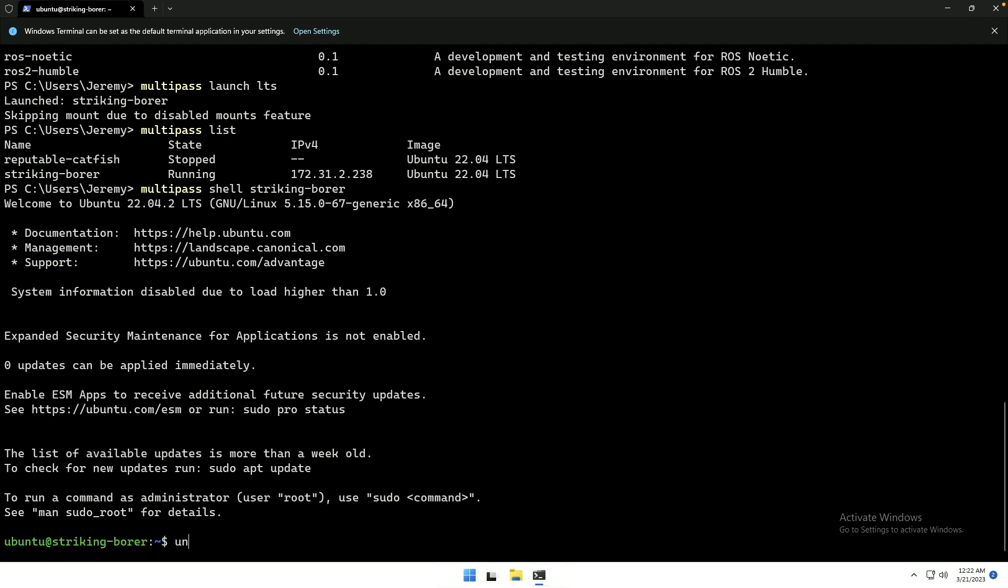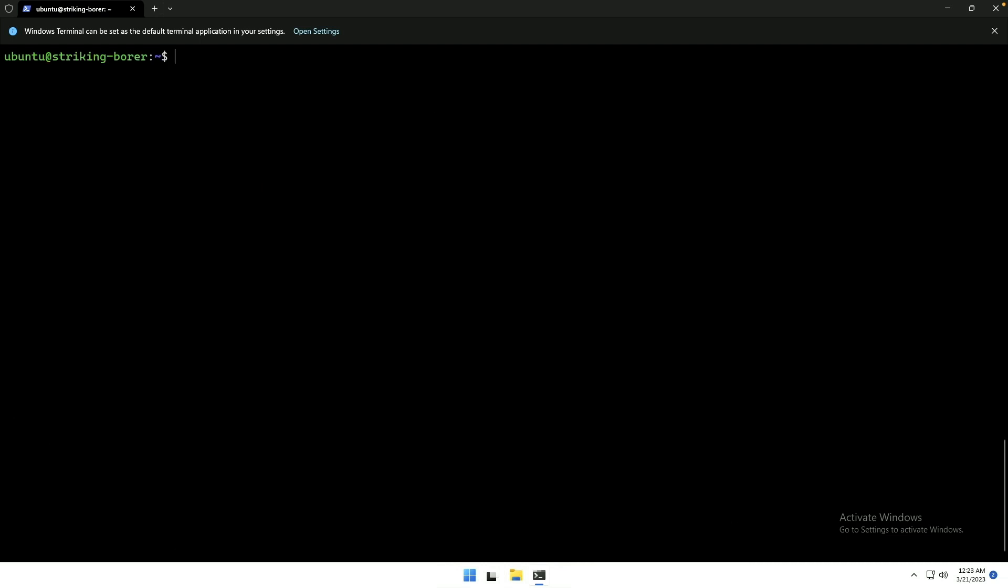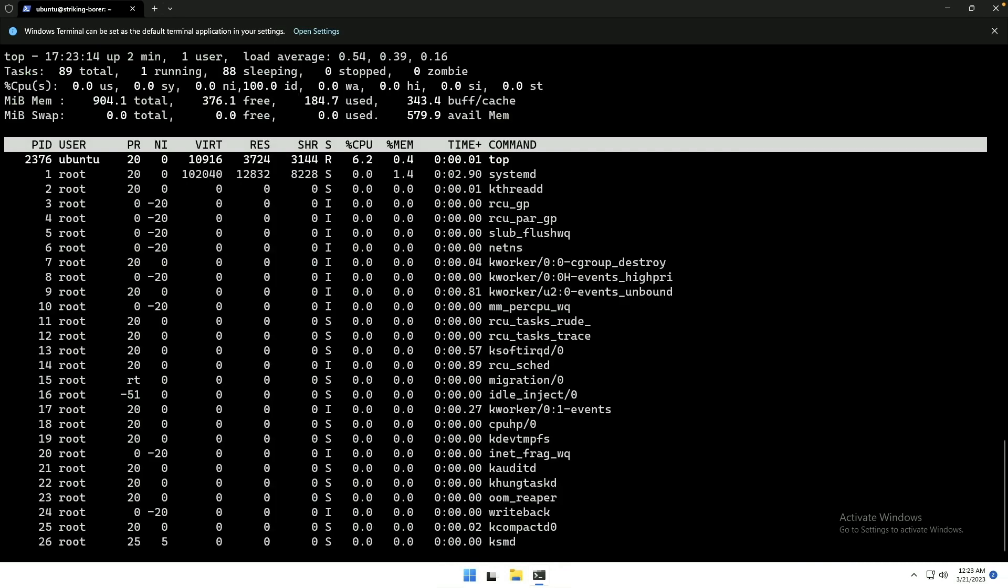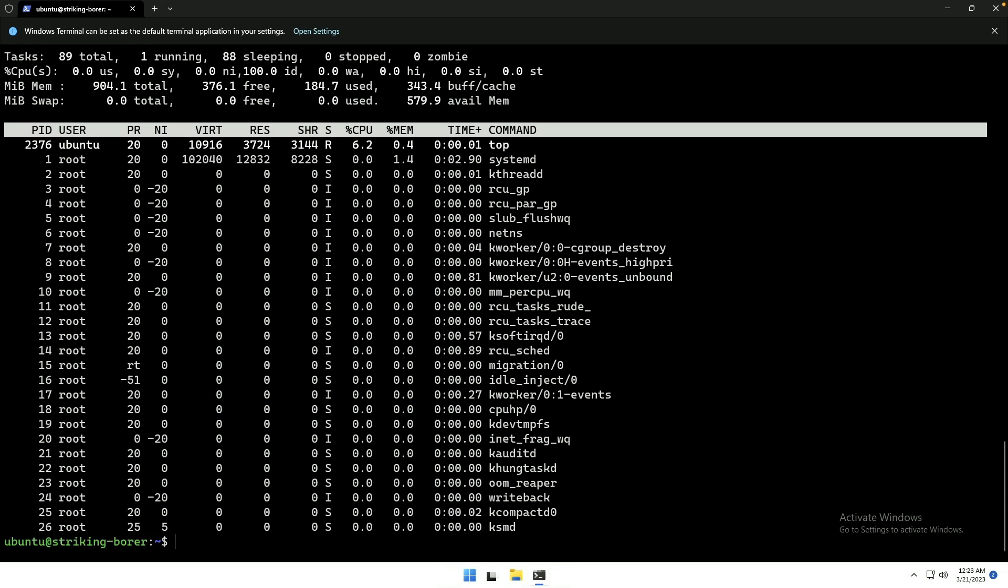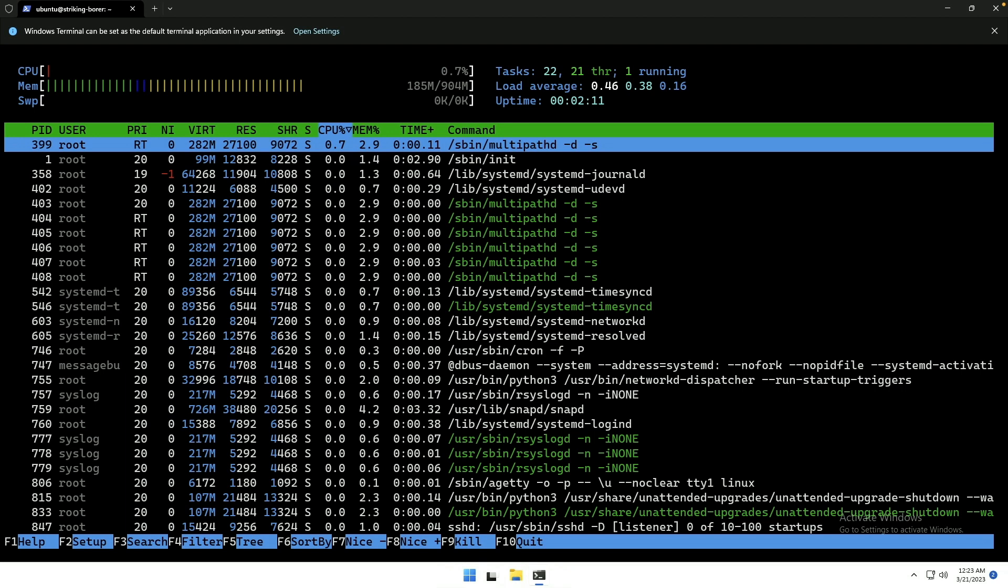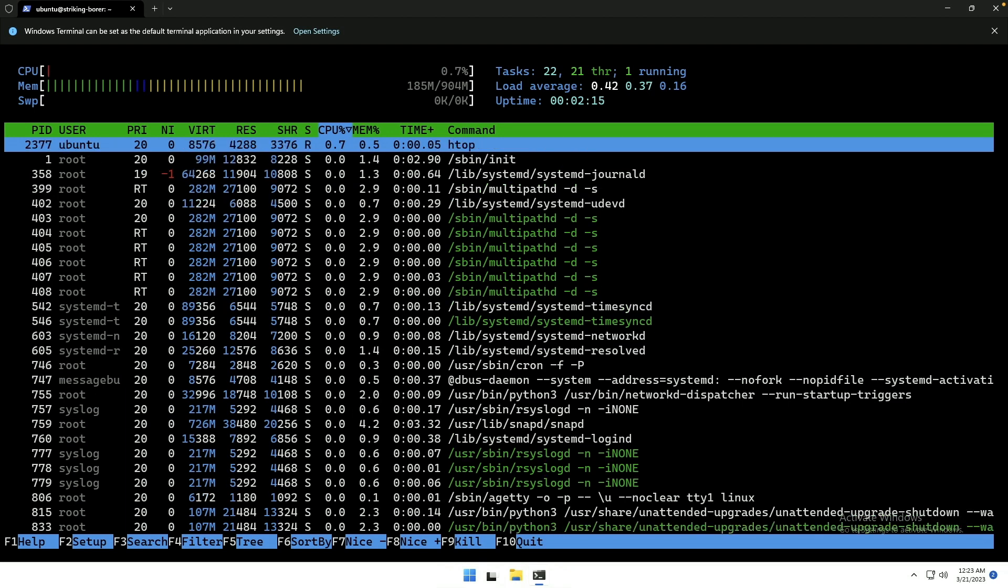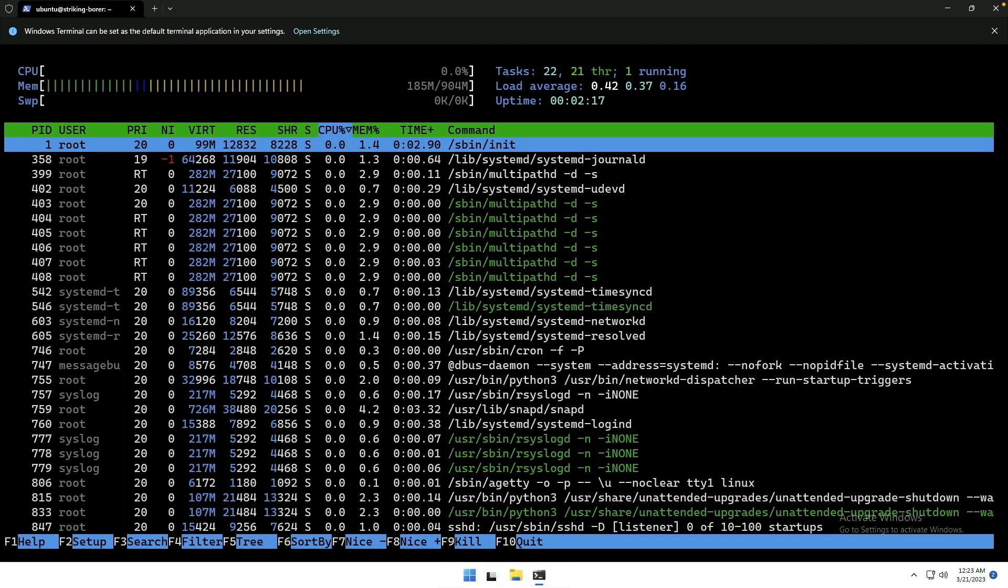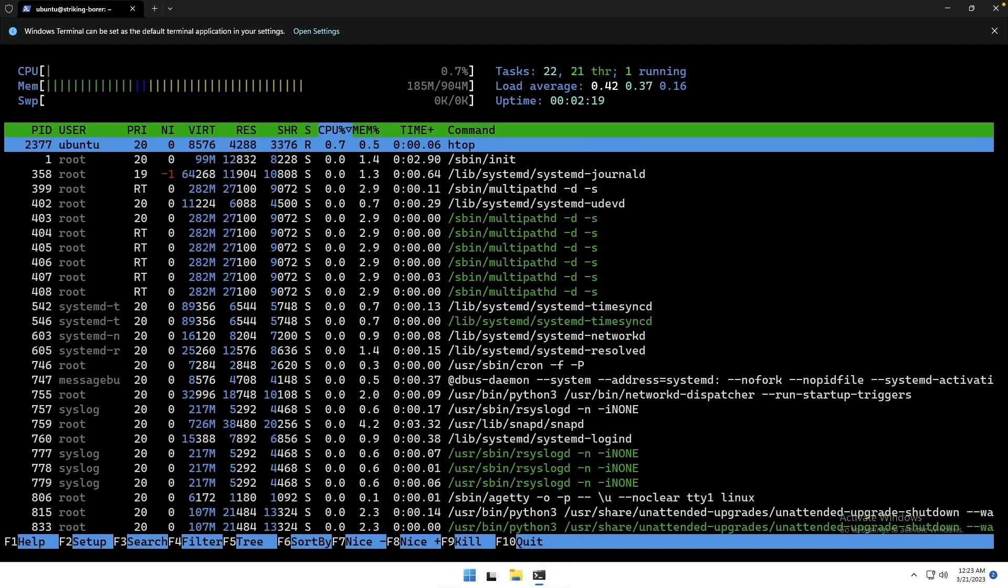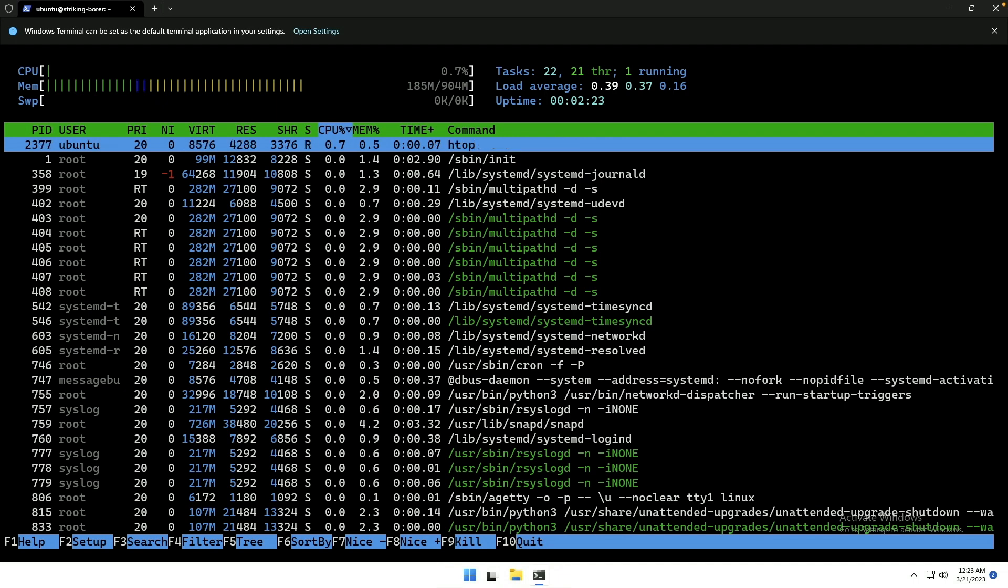And we can enter uname-a. You can see that it is, in fact, running a Linux 5.15 kernel. And we are all good. Now, from here, you can do all the things that we've covered in our Linux command series. You can run top. You can run htop. And this actually gives you an idea of what